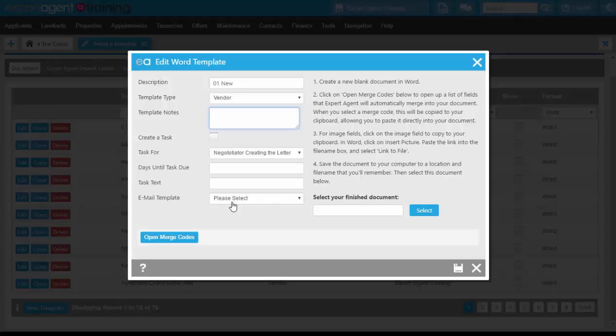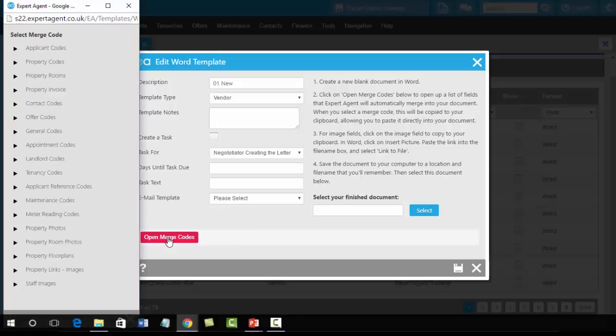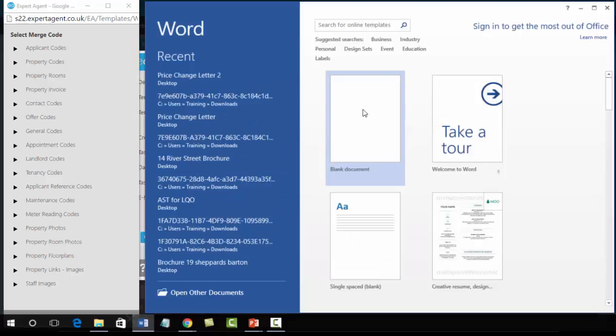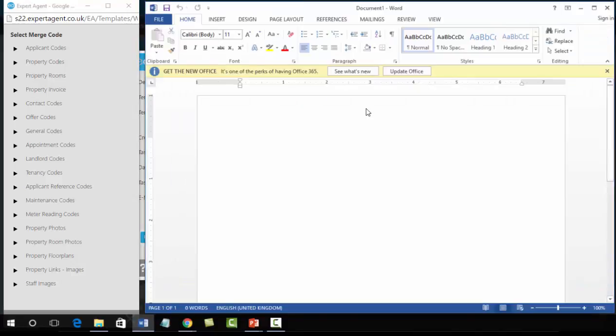Now you do not have the option to open the template down at the bottom left here because there is not a template assigned. So we are going to be clicking on open merge codes at this point, and then from the bottom of our screen clicking on a word document to open up a new blank document.